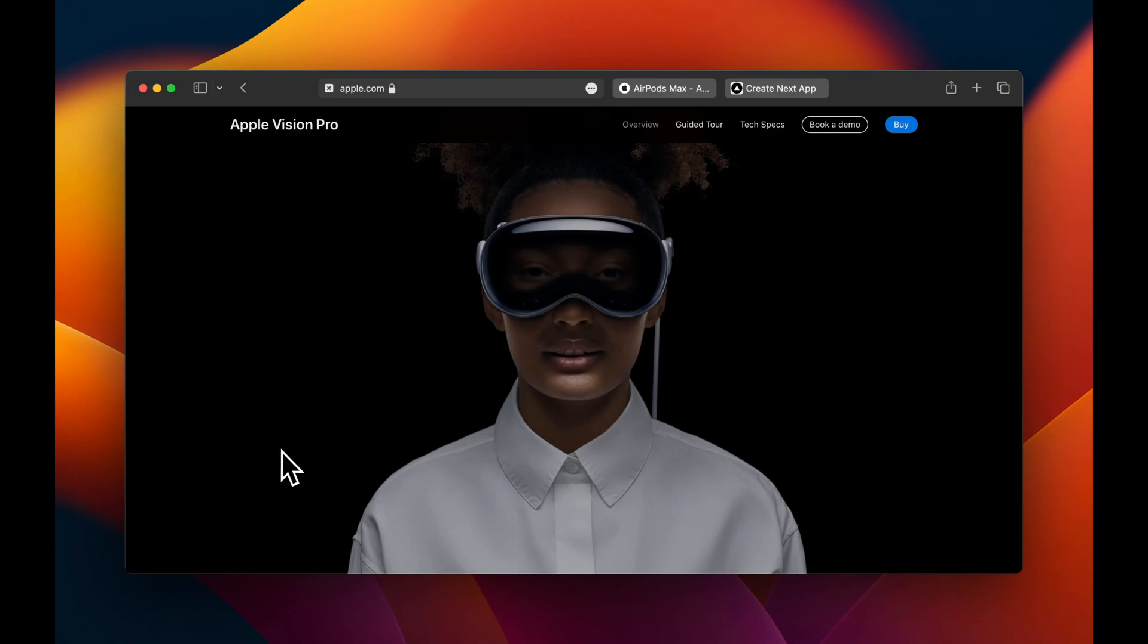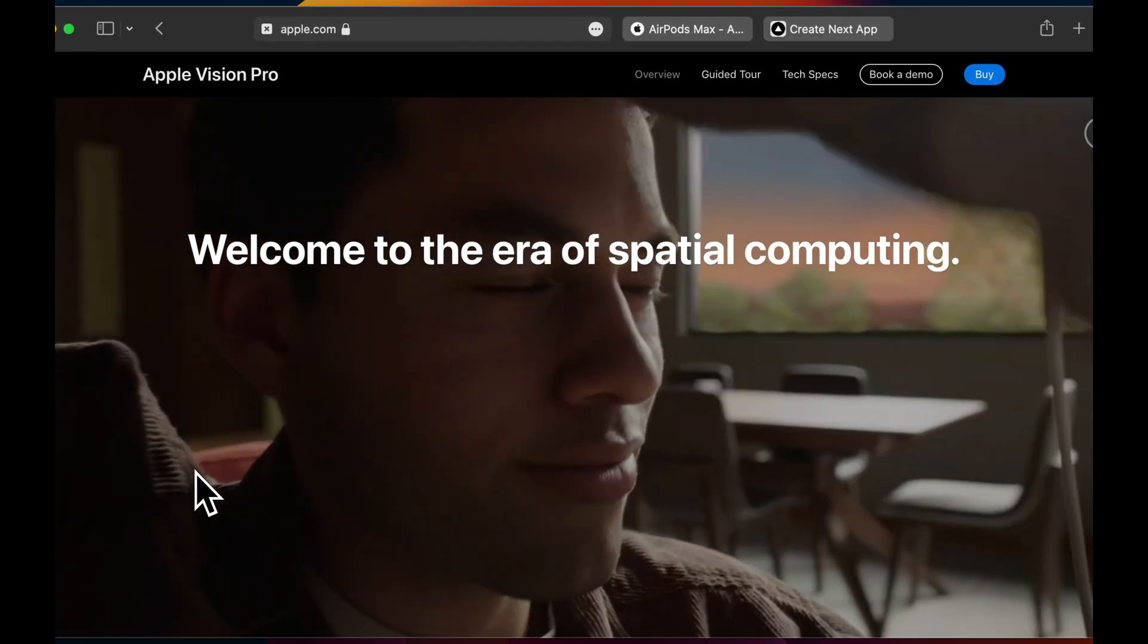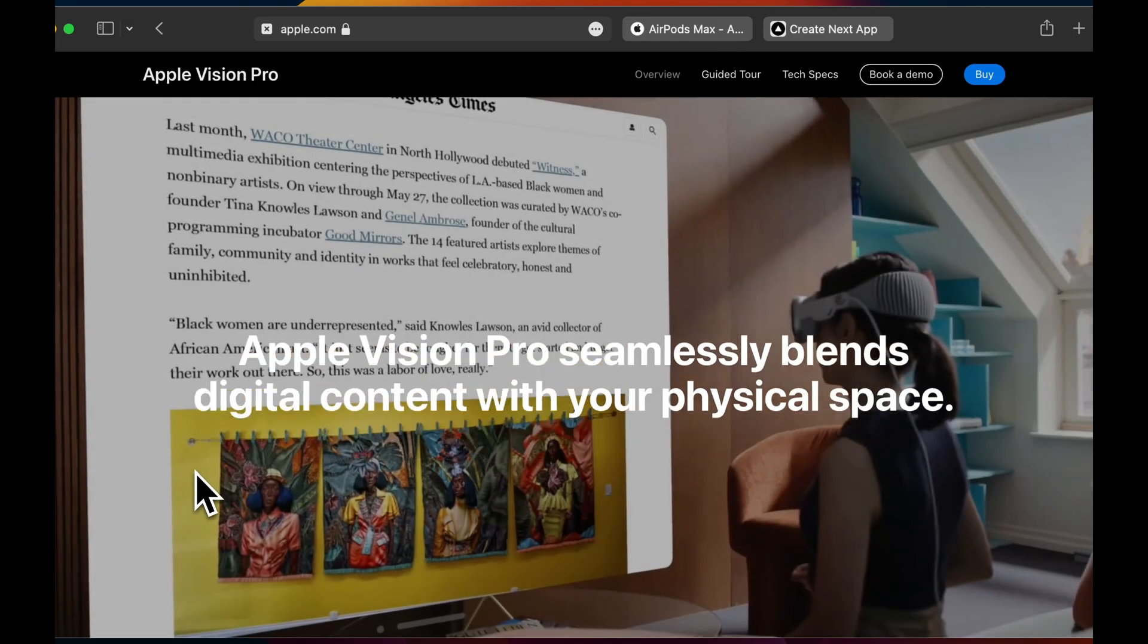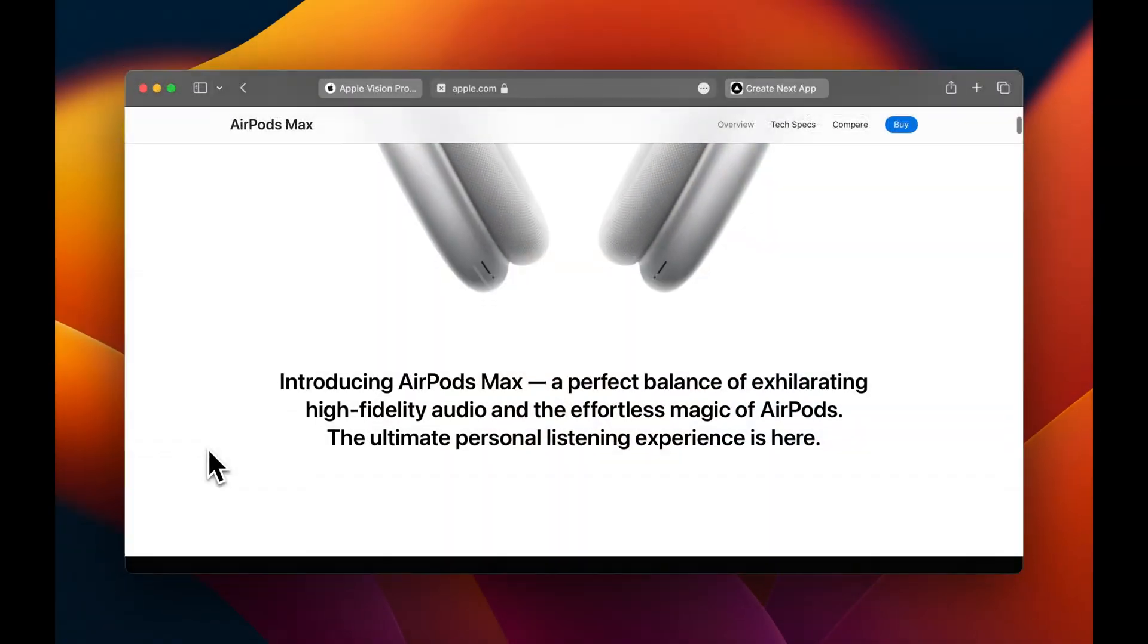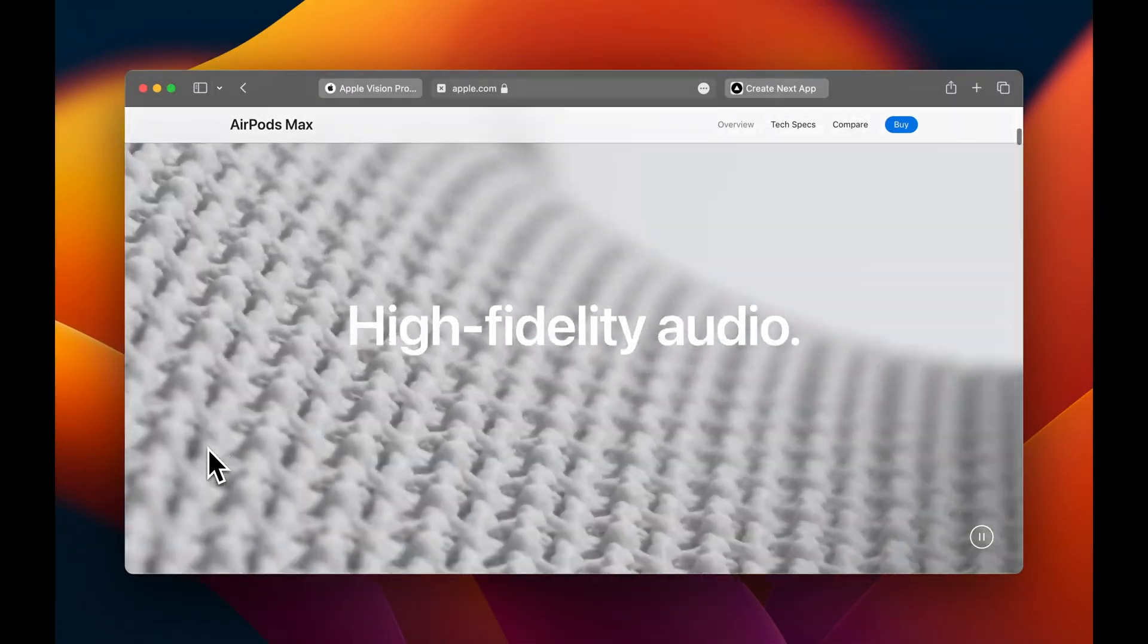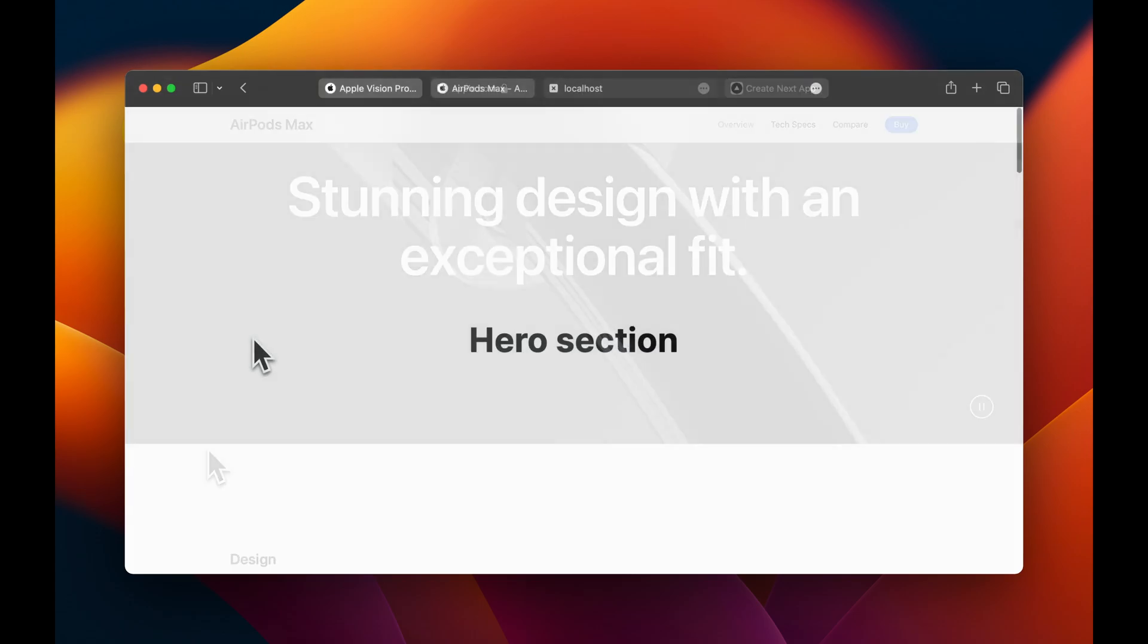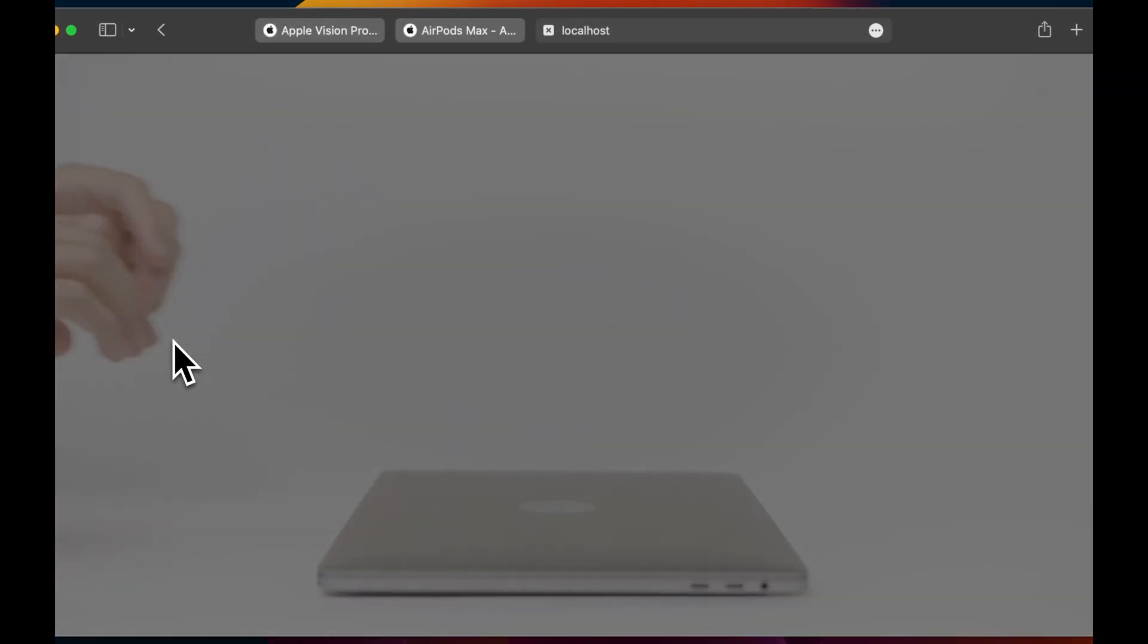Apple loves to use interactive animations on their website. One of their favorites is fancy text scrolling over background videos. Here's an example on the Vision Pro page, and another example from the AirPods Max page.